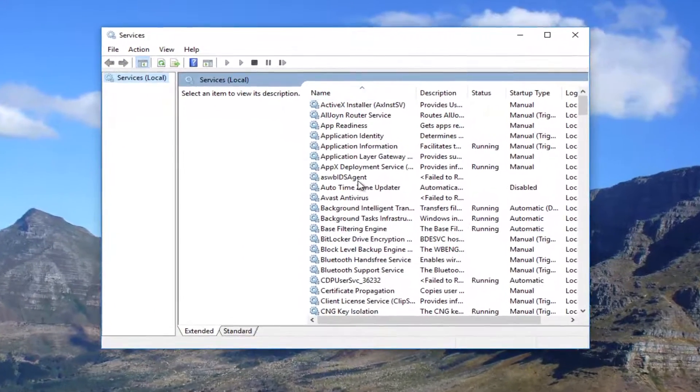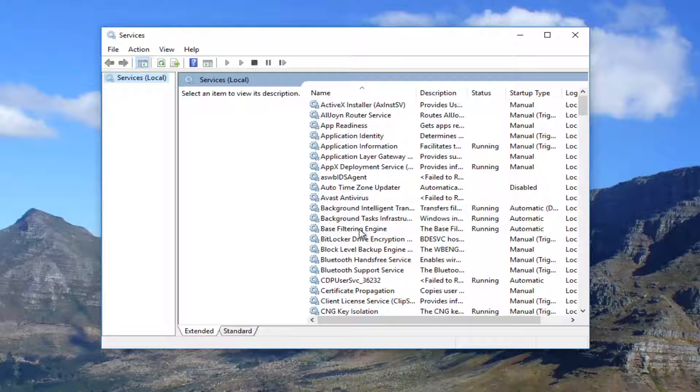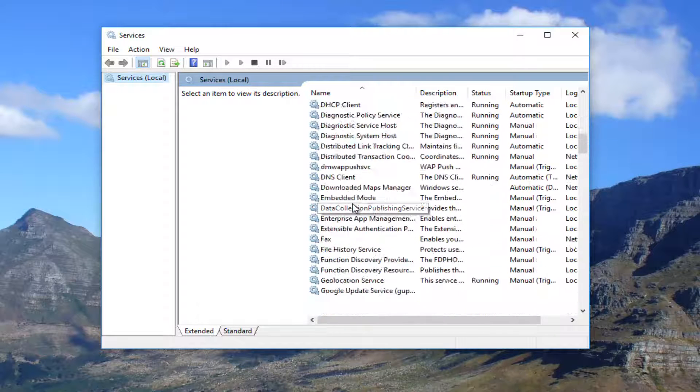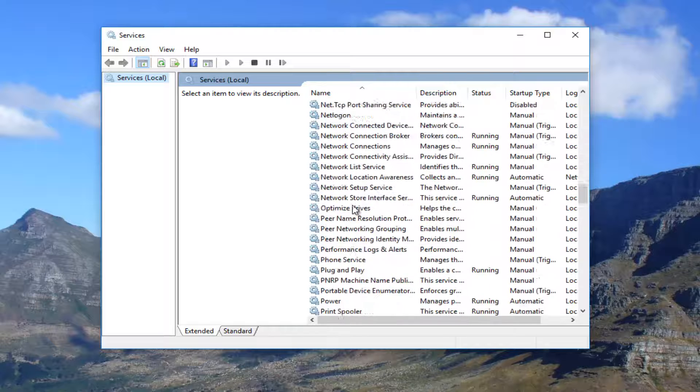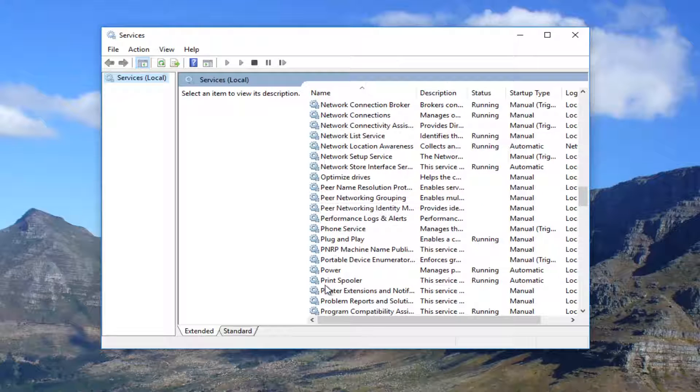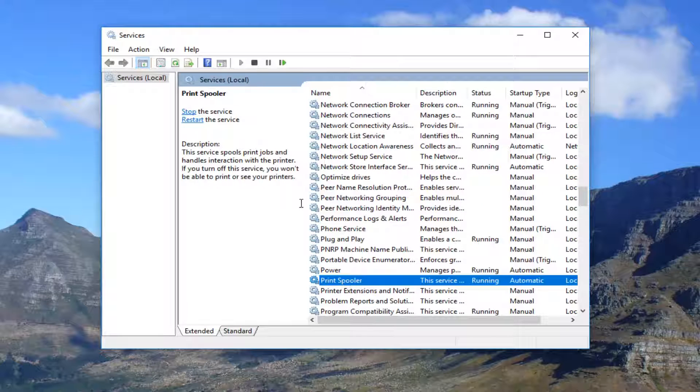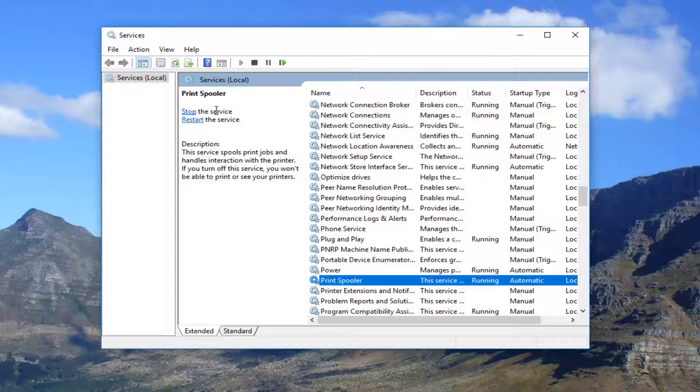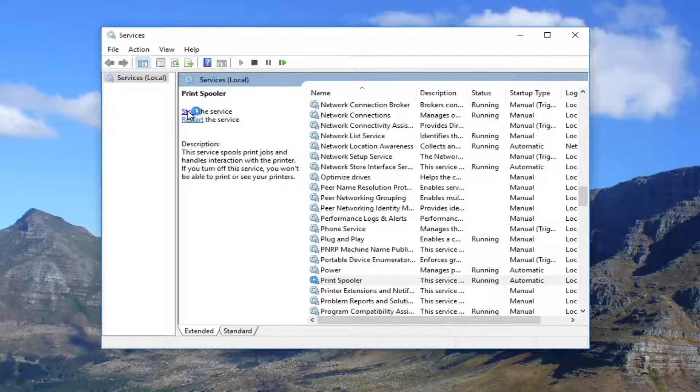Now you want to scroll down until you get to a service name called print spooler. So you want to scroll down here. Right here print spooler. You want to go up to the left here where it says stop the service and left click on stop.